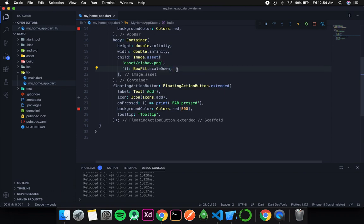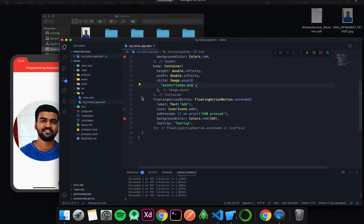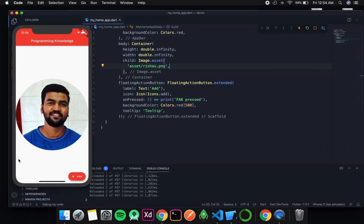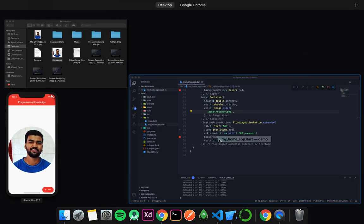I will remove the fit property for now and save it, so we get the image back in the center.